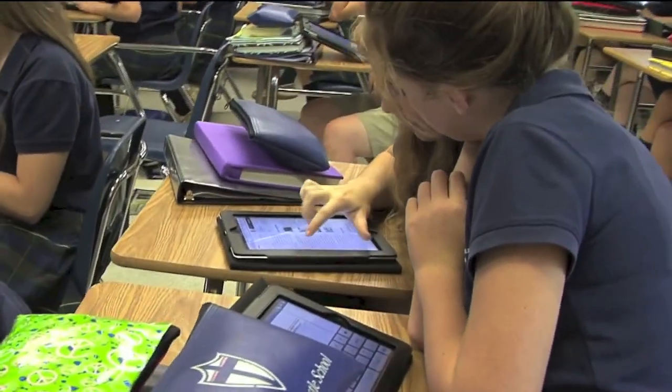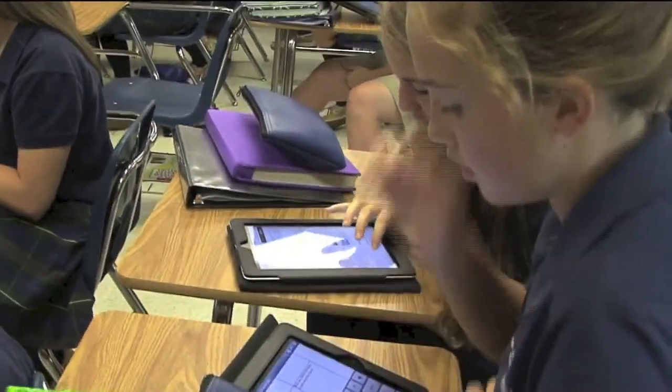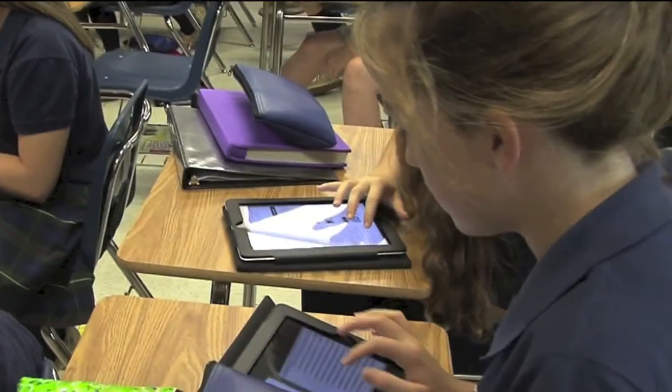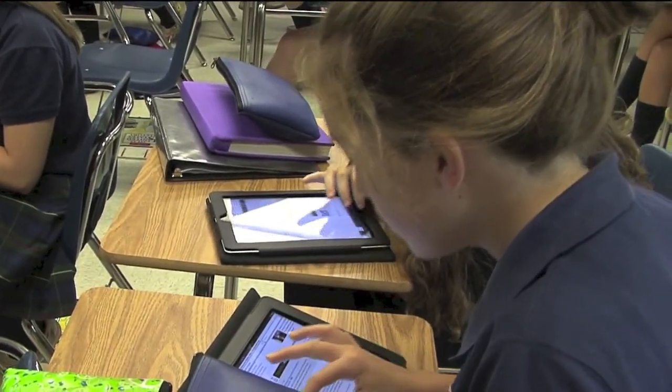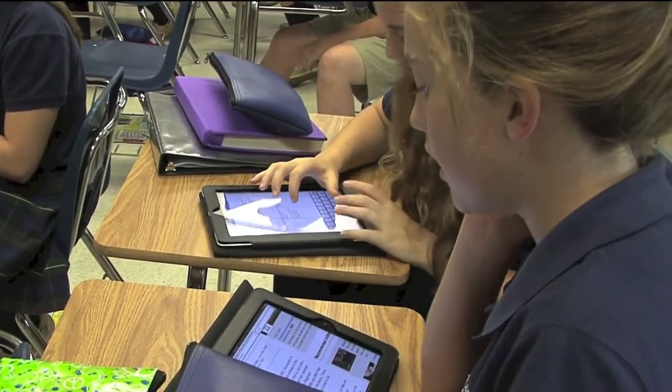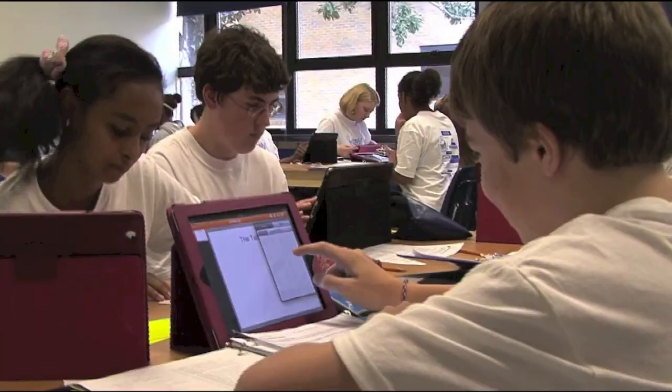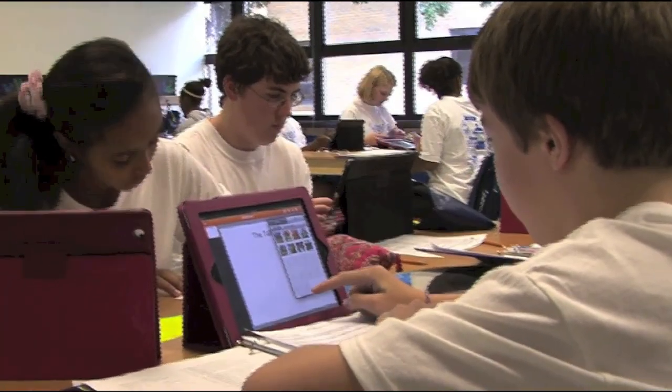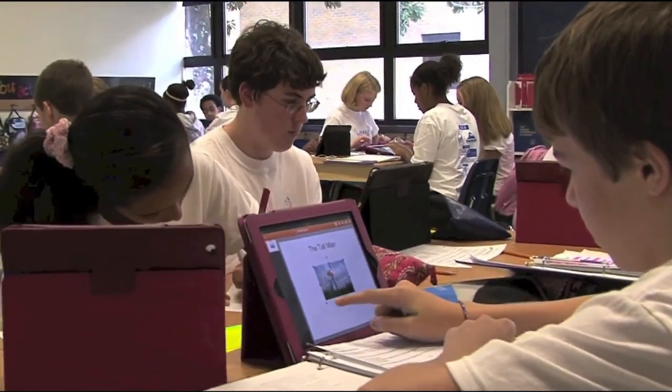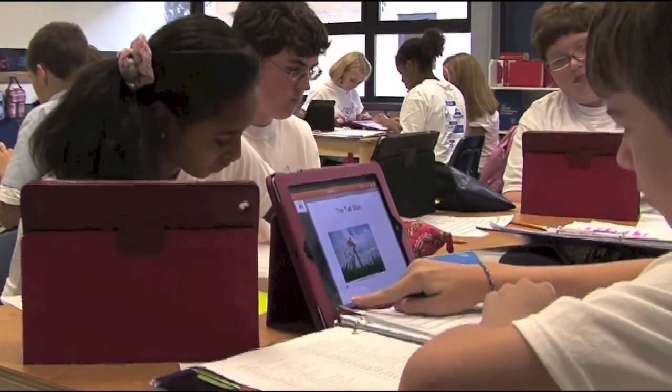NetTex is here to leverage the growing pool of open educational resources along with the fantastic material teachers create to provide a flexible platform for content management and delivery. Our pilot program in Atlanta resulted in more engaged, excited, and organized students.